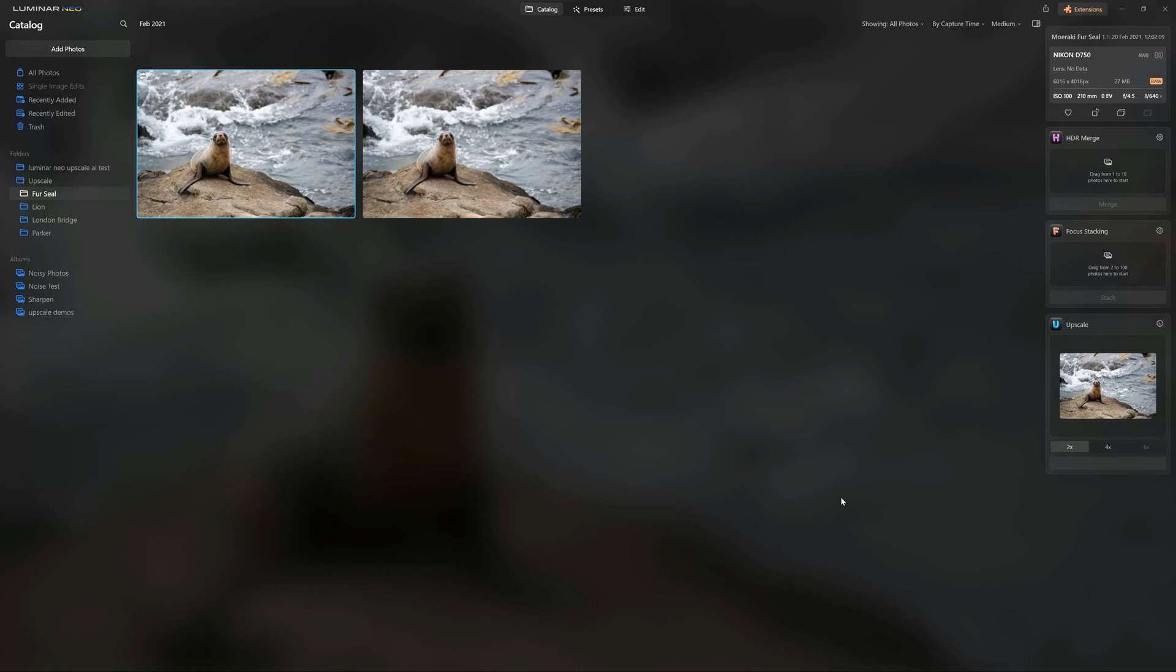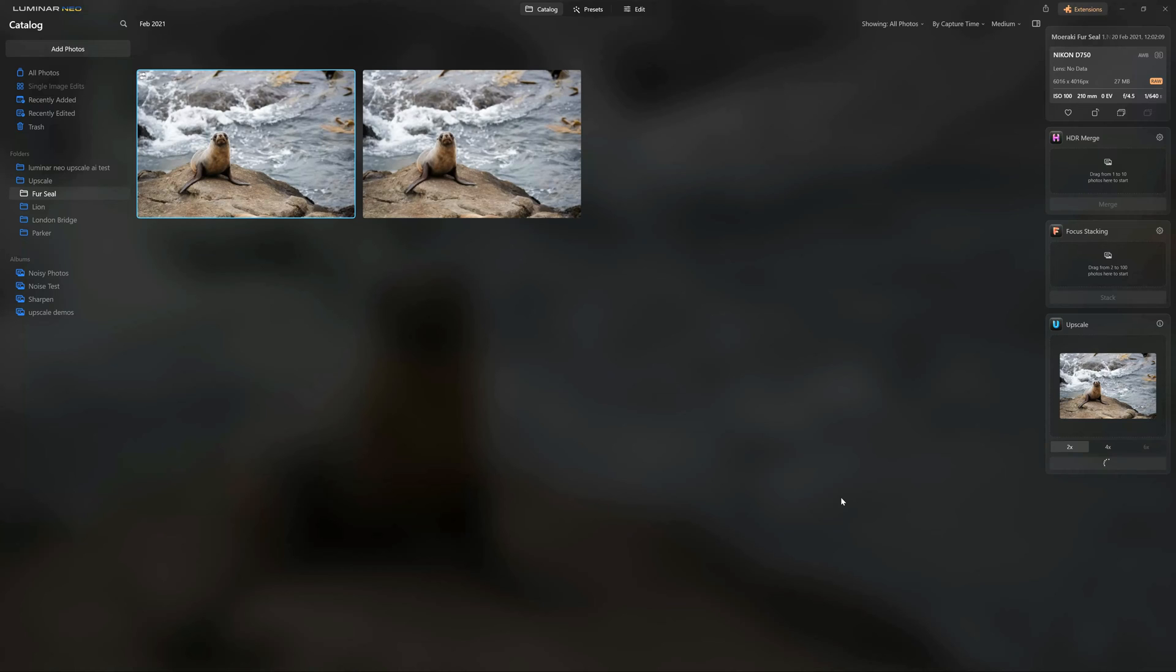Now, no fancy editing in this video. You're waiting exactly as long as I'm waiting. So this will give you a good impression of how fast Upscale works. For reference, I'm using a Ryzen 2700 series CPU, a GTX 1070 Ti, 32 gigs of RAM, and numerous solid-state discs.